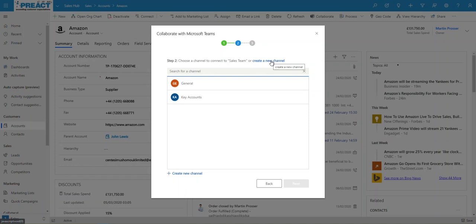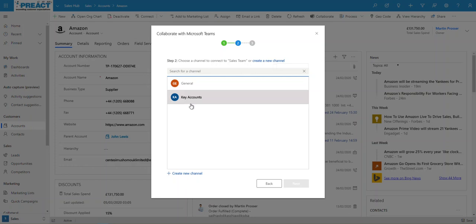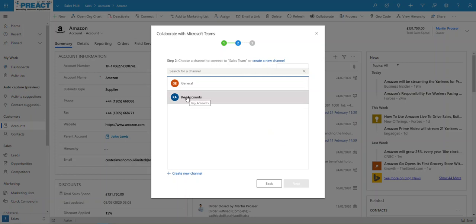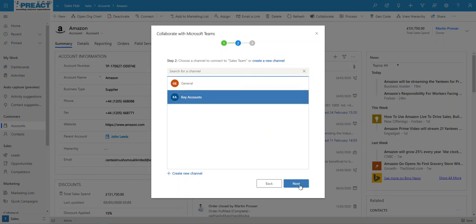If you want to create a brand new one, then you can. This might well be a project and then you click create a new channel and then you name your channel the name of the project, for example, and all the project managers then can collaborate within this channel. For now, I'm just going to put key accounts here. Click next.